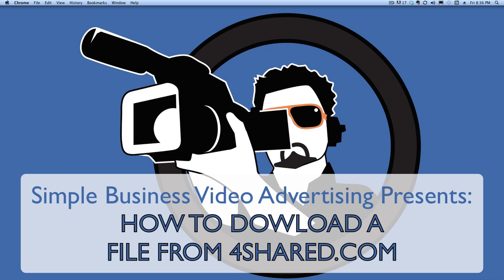Now what 4shared is, it's an online file sharing, file hosting website. When I'm done with your video project or with your blogs or with your audio file or with your pictures or any of the many things that I do, they're too big for me to email over to you.